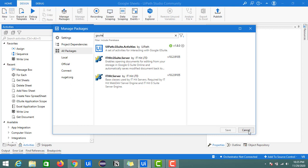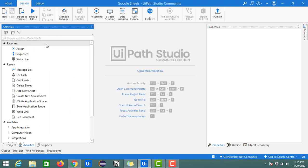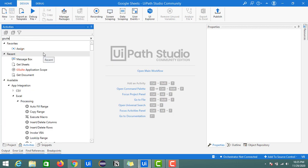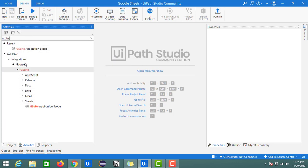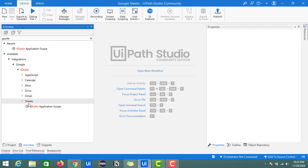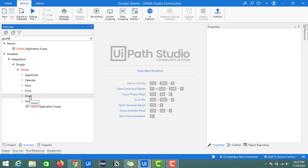I'm just closing this. Once you complete the installation of this package, come to the activities and search for GSuite. Here we will get all the available GSuite packages, such as AppScript, Calendar, Docs, Drive, Gmail, and Sheets.